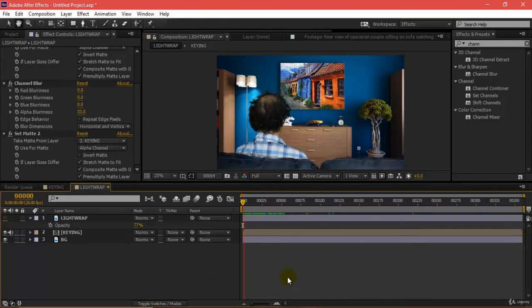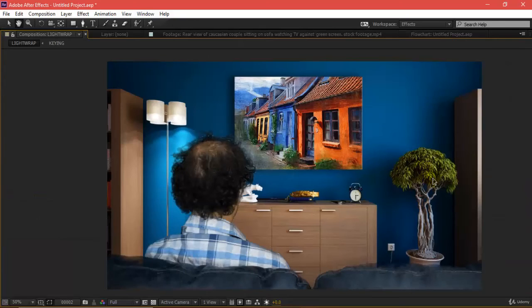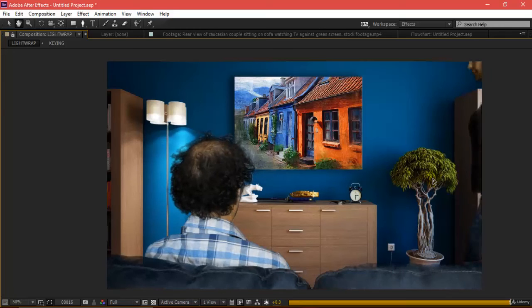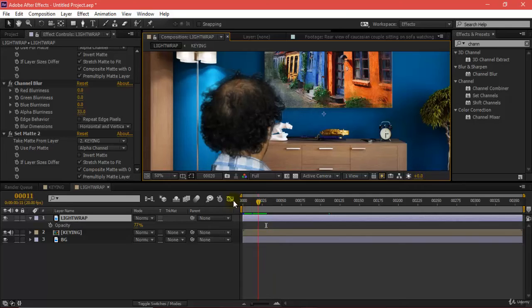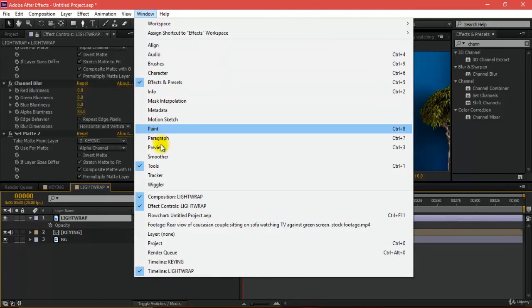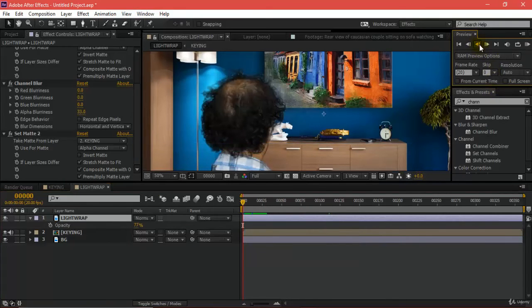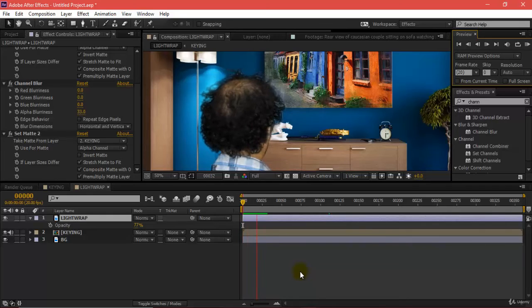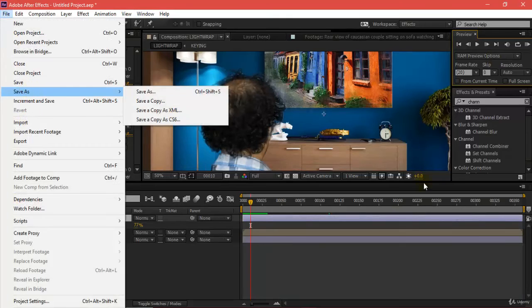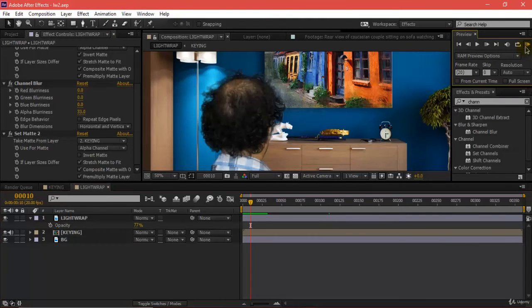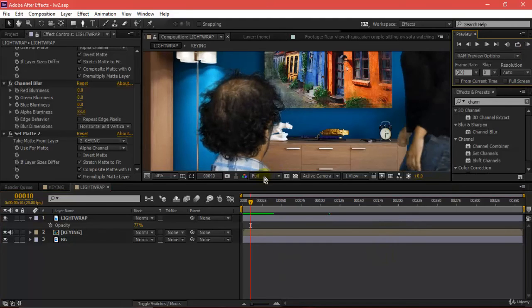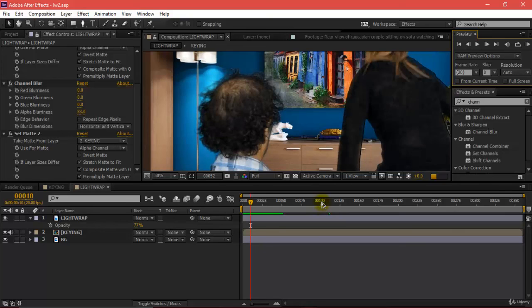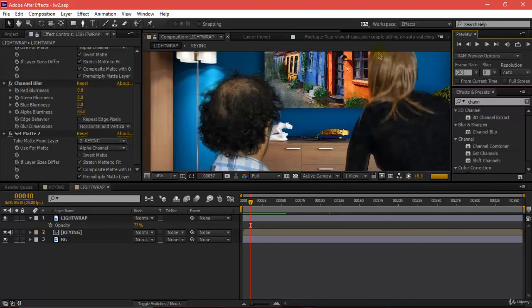Now if I play this, it's taking some time. I'll just cache this first. Go to windows, preview, and there's an option for RAM preview. I've clicked and it will take some time to cache. I'll just save this file and start caching. It's rendering in full, so I'll just go for 100 frames.